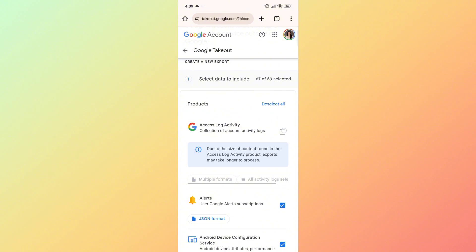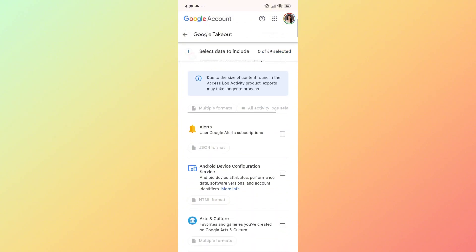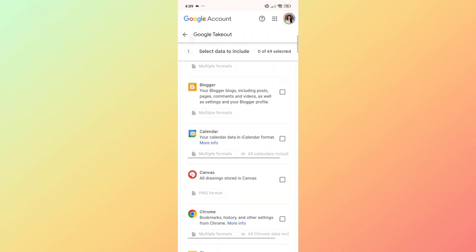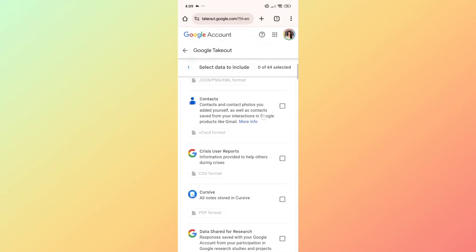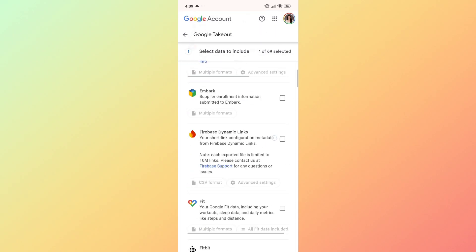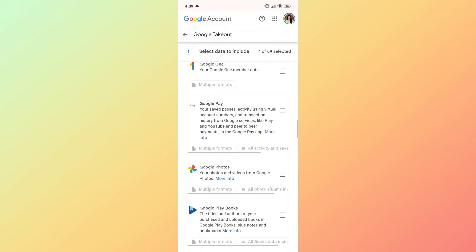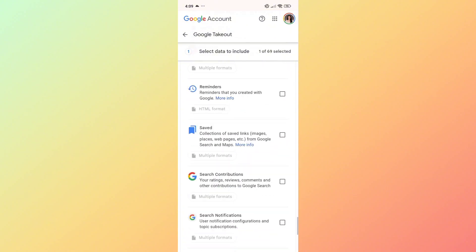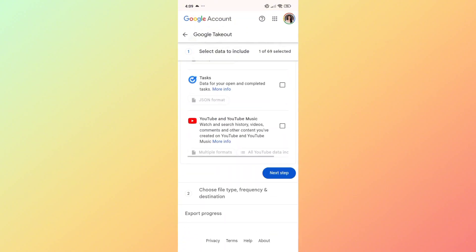Under the Google Takeout section, deselect all by clicking on deselect all. Scroll down and look for the Google Chrome application from this list, click on Chrome, and proceed to the next step.